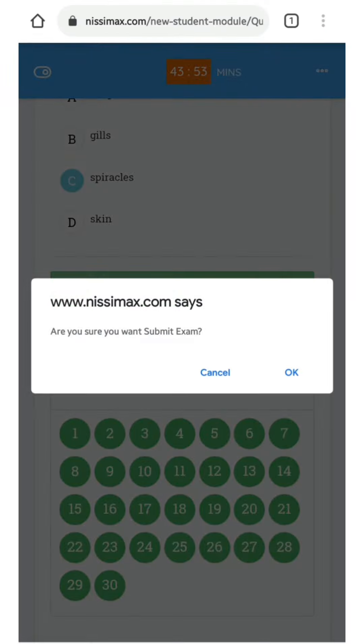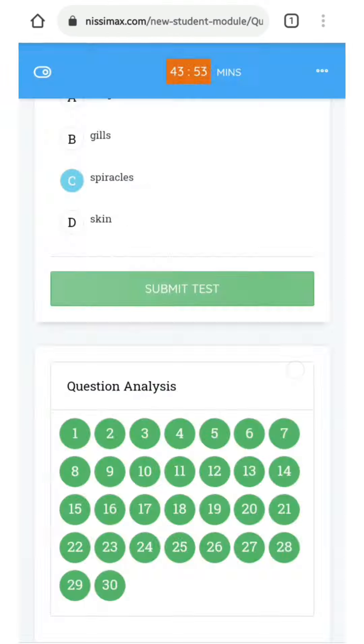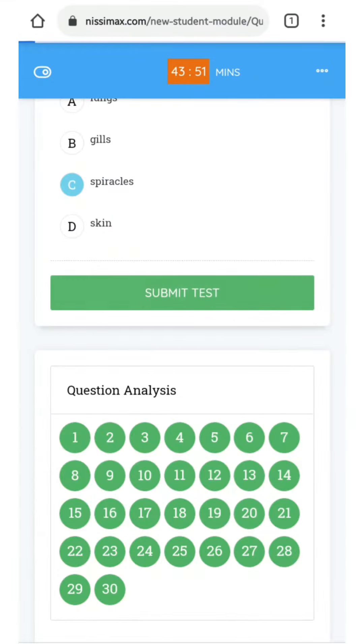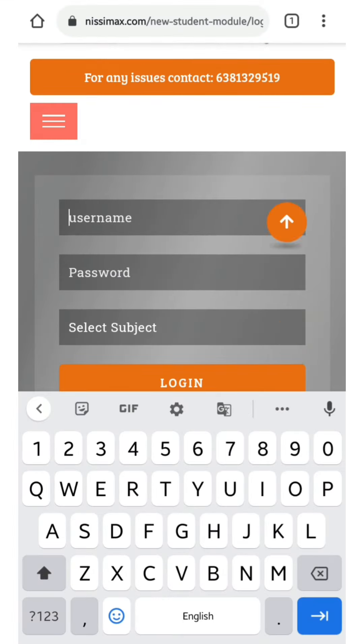Once you check that, you can submit your exam and click OK. After that, you will be logged out of the screen.